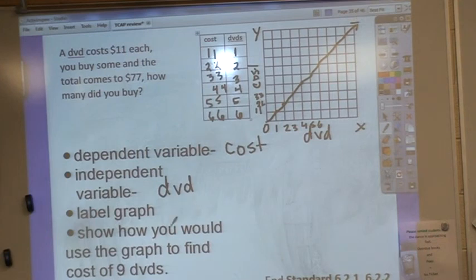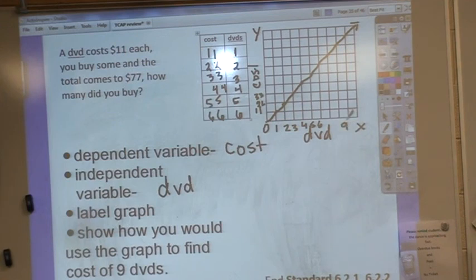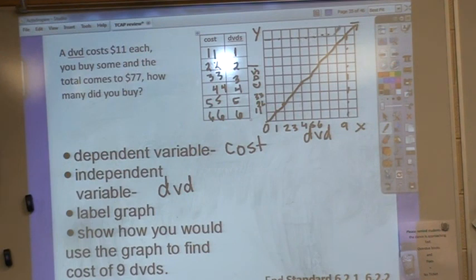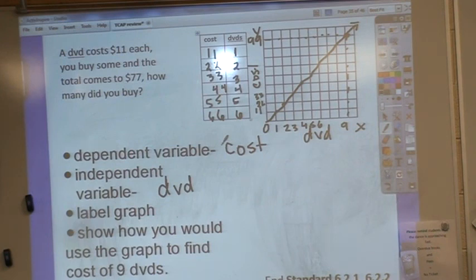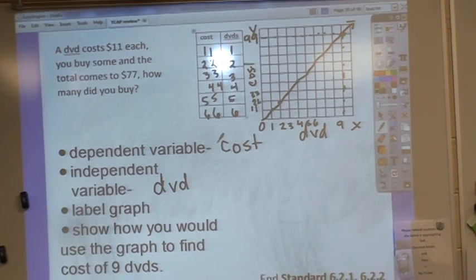A lot of you skipped this question: show how you would use the graph to find the cost of nine DVDs. Well, nine DVDs is right here. To find the cost of nine, I just need to come up this line until I find where that line crosses, and if I come over here I would be able to see that nine DVDs is going to cost $99. And this is the end of standard 6.21 and 6.22 that covers your algebra standard.